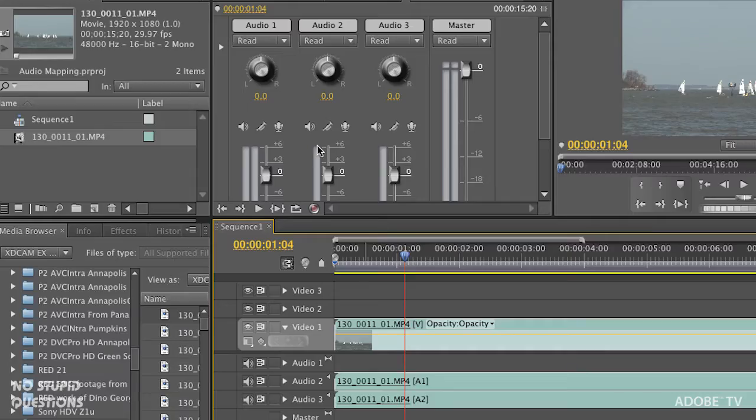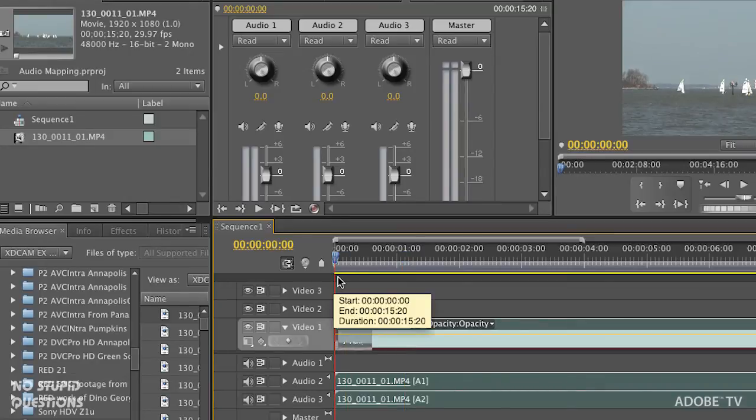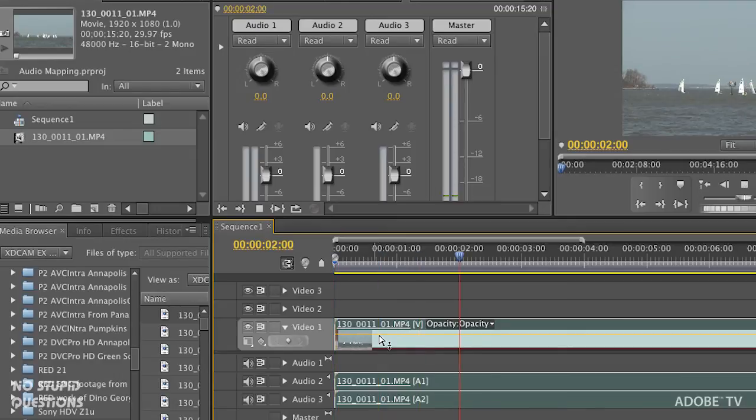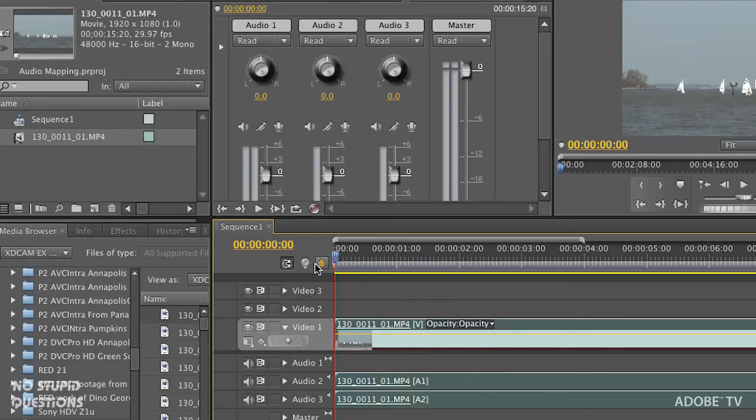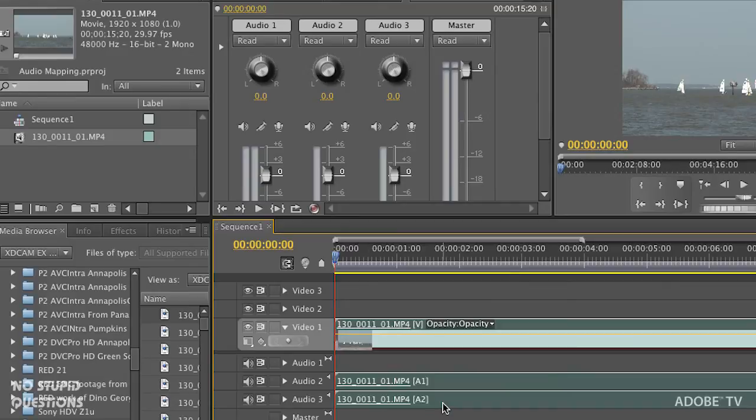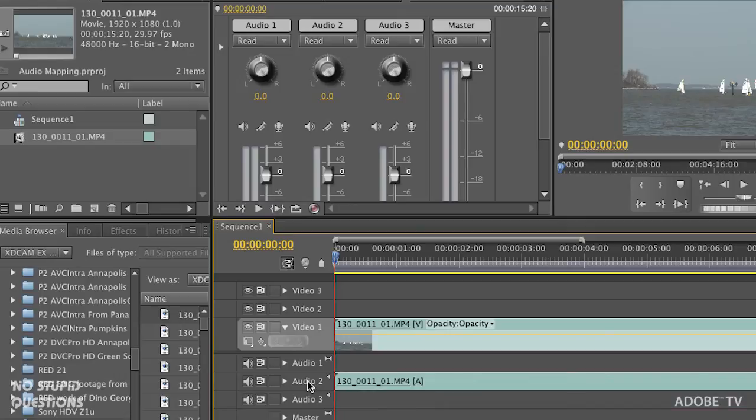A couple of other things that are important: we've got clip data down here and we've got track data. If we're trying to record some automation, when I play this back I've got two tracks. Let's say I don't really want two tracks, I just want one. I'm holding the option key on Mac, alt on Windows, select that one, delete it. I now have something in audio 2.